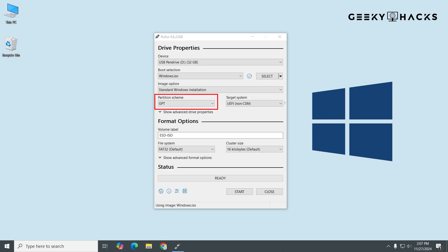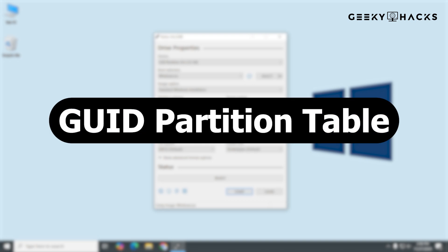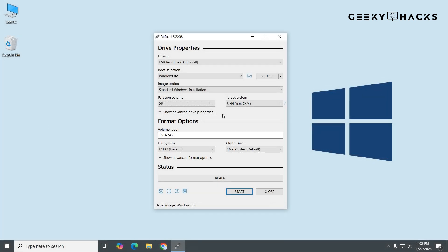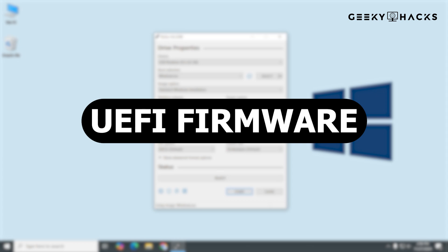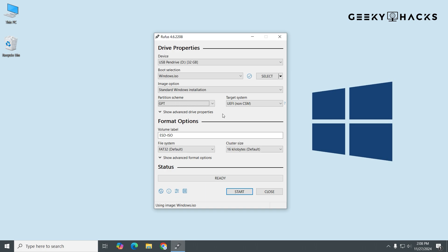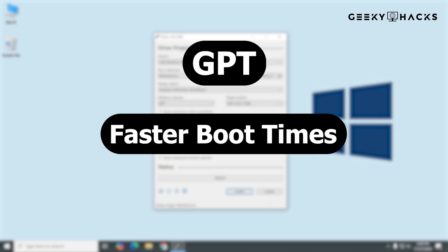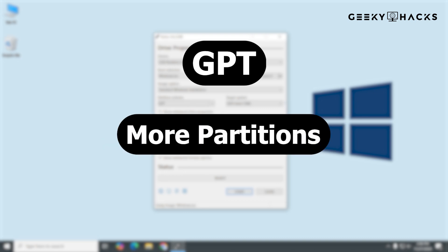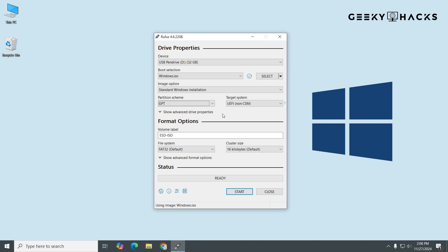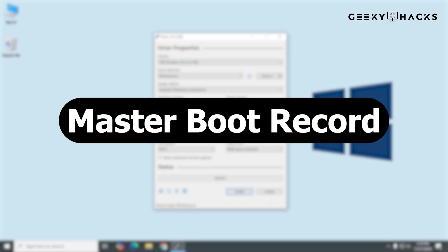The Partition Scheme defines how data is organized on the USB drive and how your computer will access that data when booting up. There are two primary options in Rufus: GPT and MBR. GPT stands for GUID Partition Table and it's the modern partitioning style, used for computers with UEFI firmware, which is common in newer PCs and laptops. If you have a system built in the past 5 to 10 years, it's very likely that it supports UEFI. Advantages of GPT include support for larger disks over 2TB, faster boot times, and more partitions. If you're installing Windows 10 or 11 on a modern PC, GPT is usually the better choice.